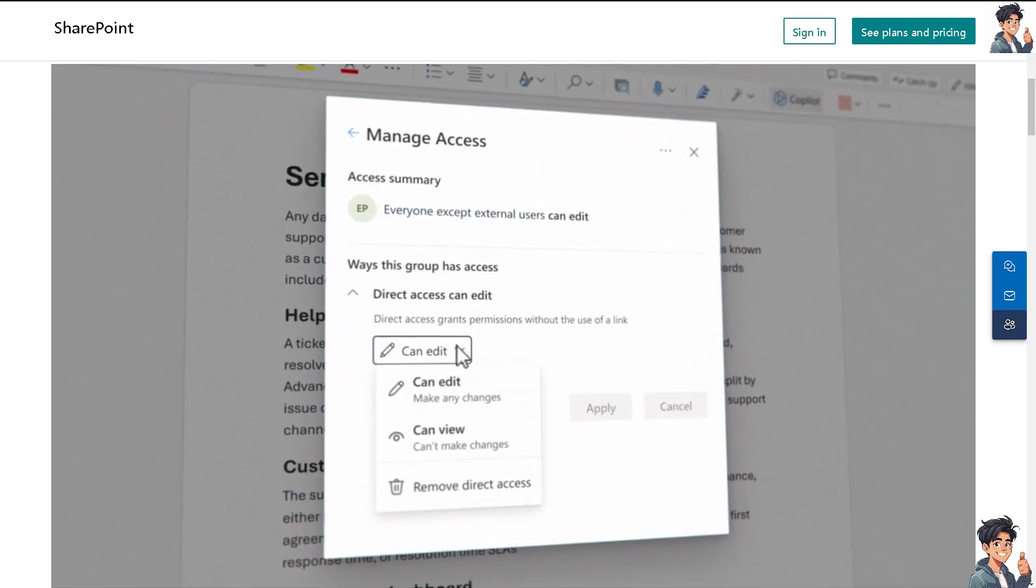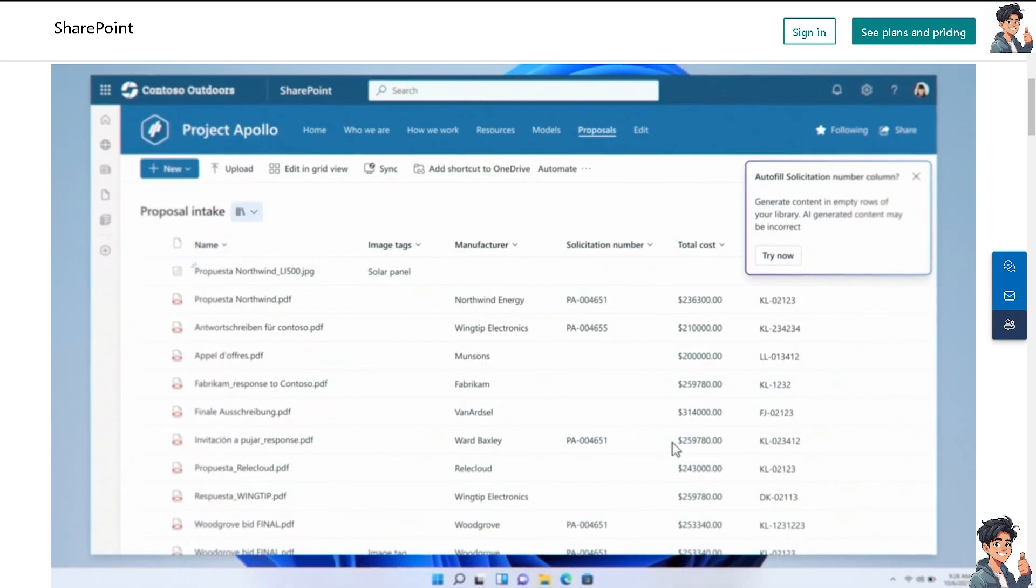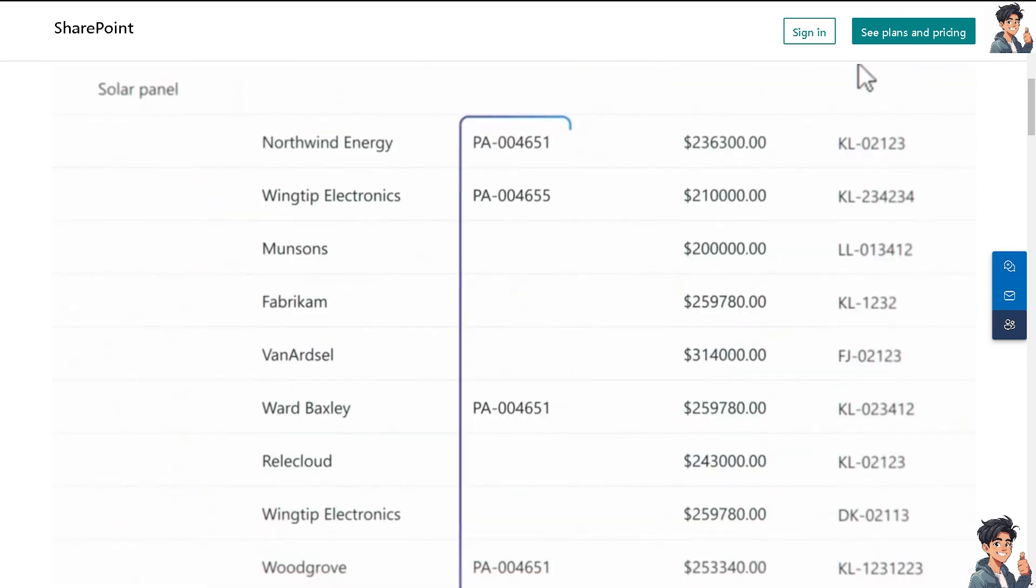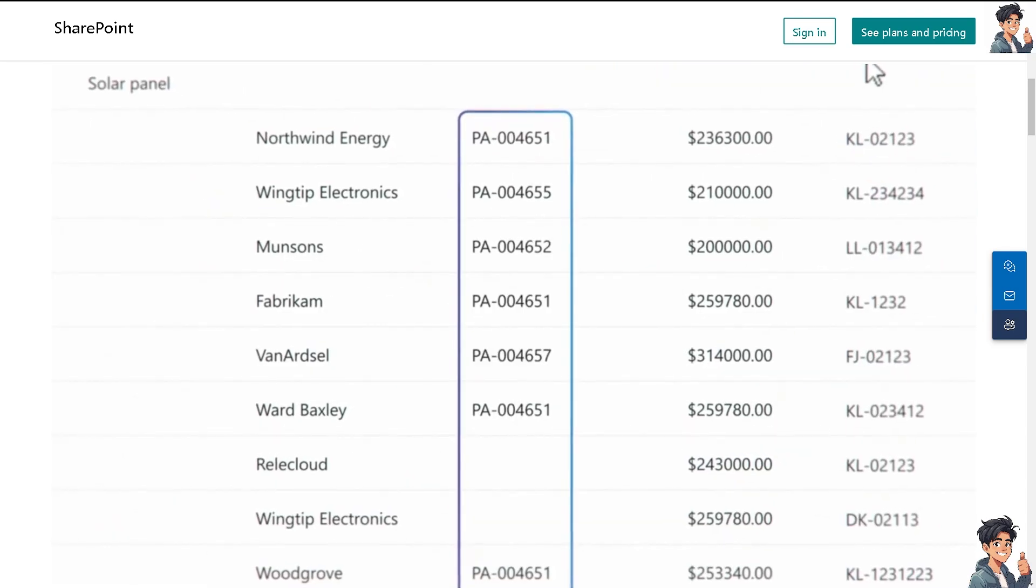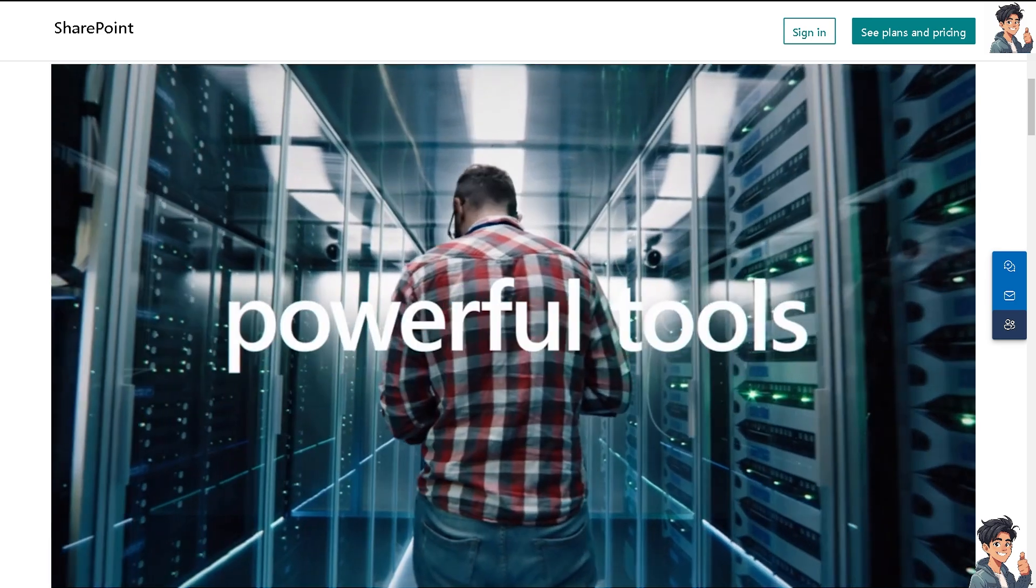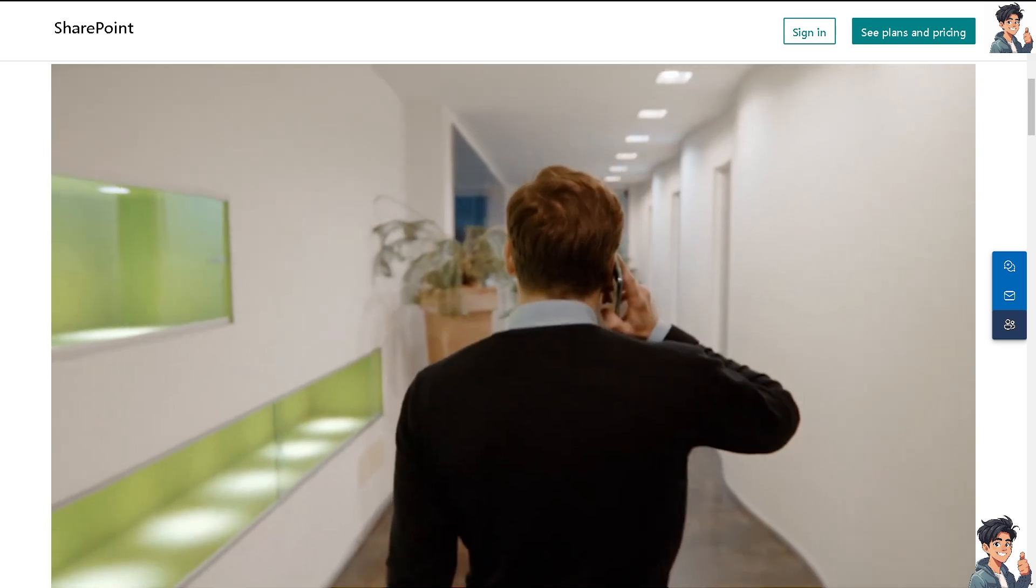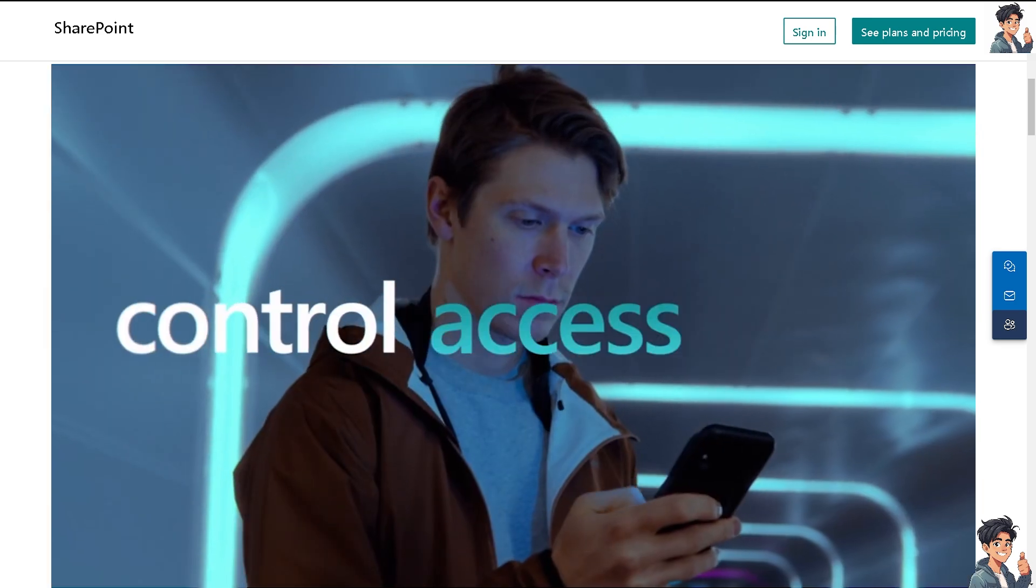Welcome back to Andy's Guides. In today's video, we are going to show you how to give access to a specific folder in SharePoint Online. Let's begin.